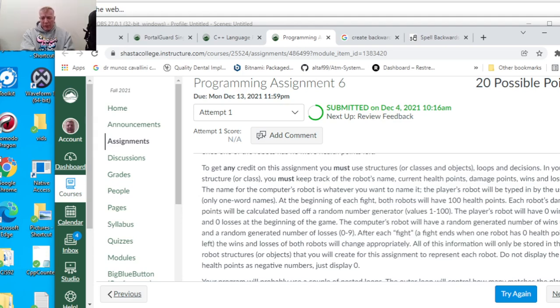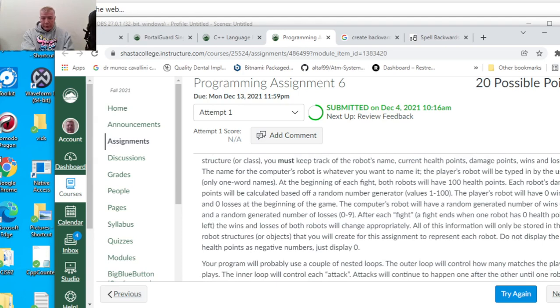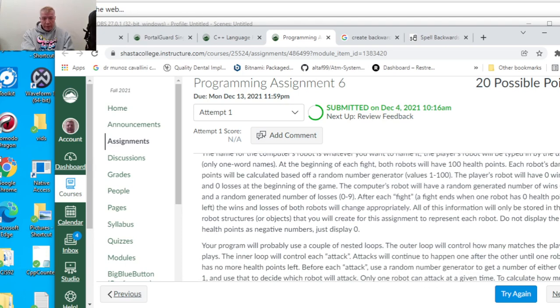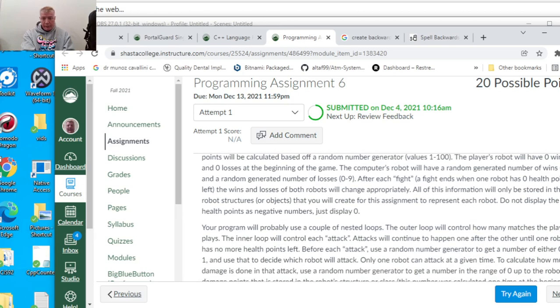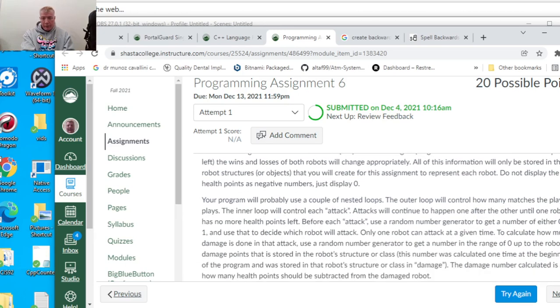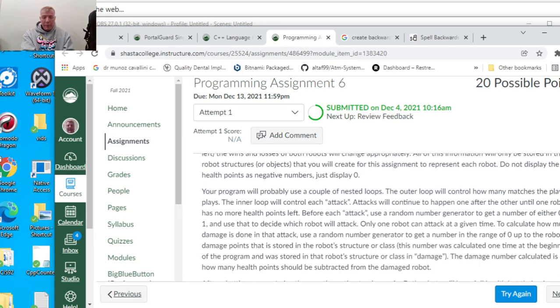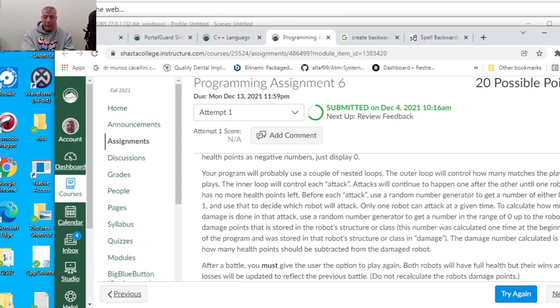The computer's robot uses a random number generator to determine wins. I'm going to put this on GitHub after I'm done, so all the code will be on there.